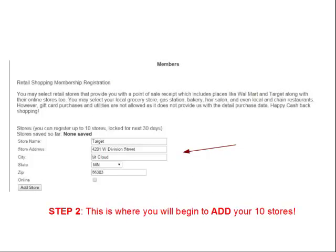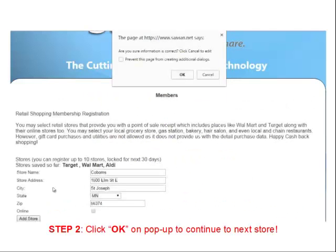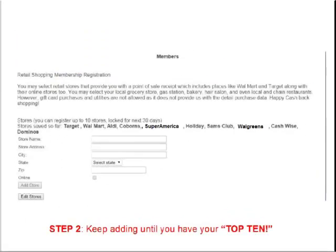After entering the store info, click the Add Store button. A popup will appear — click OK to register that store. It will then prompt you for the second store. Enter that store's name, address, city, state, and zip, then click Add Store again. Repeat this process until you have all 10 of your favorite stores registered.